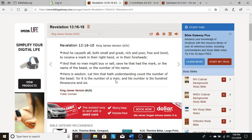Here is wisdom. Let him that hath understanding count the number of the beast, for it is the number of man, and his number is 603 score and 6.